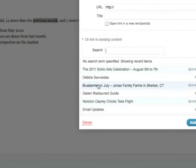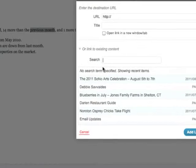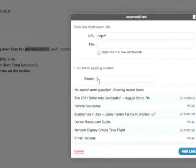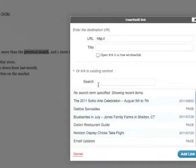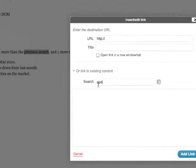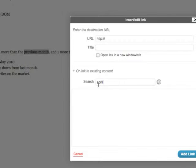If you can't find the page or post you're looking for, you can simply do a search up here. In this case, I'll do a search for April since I'm going to look for April's sales report.